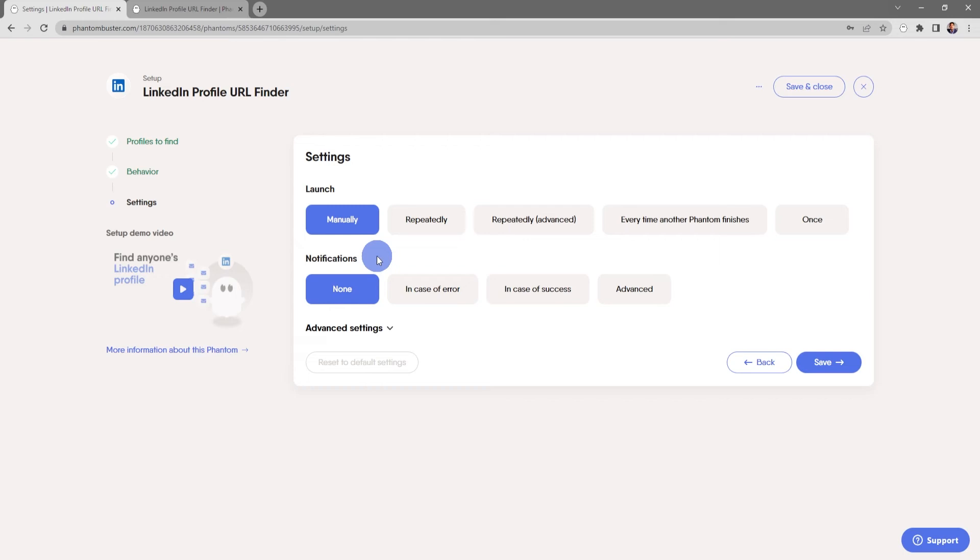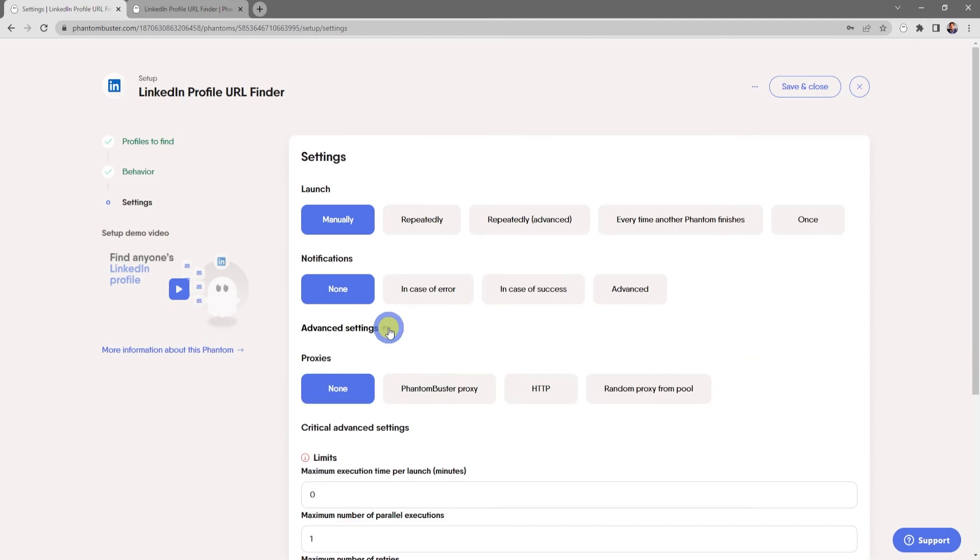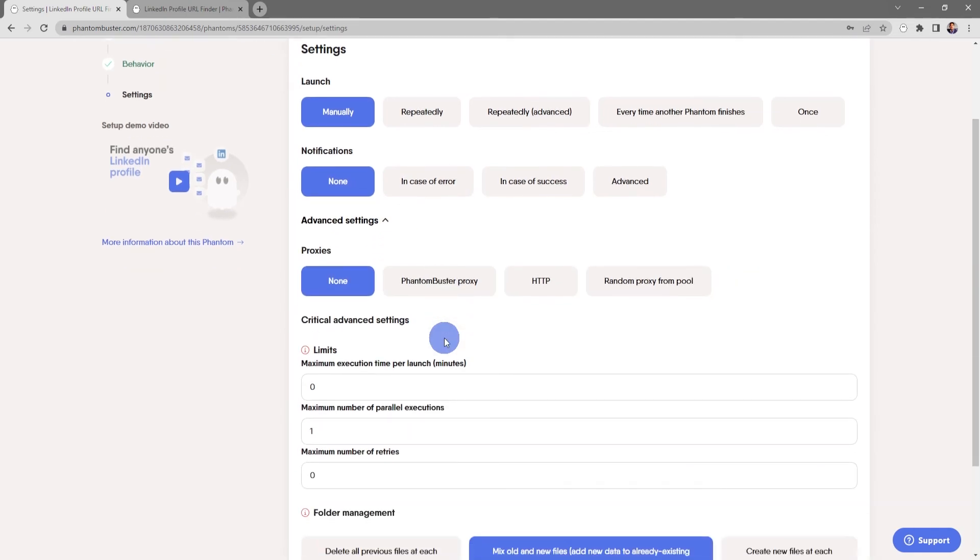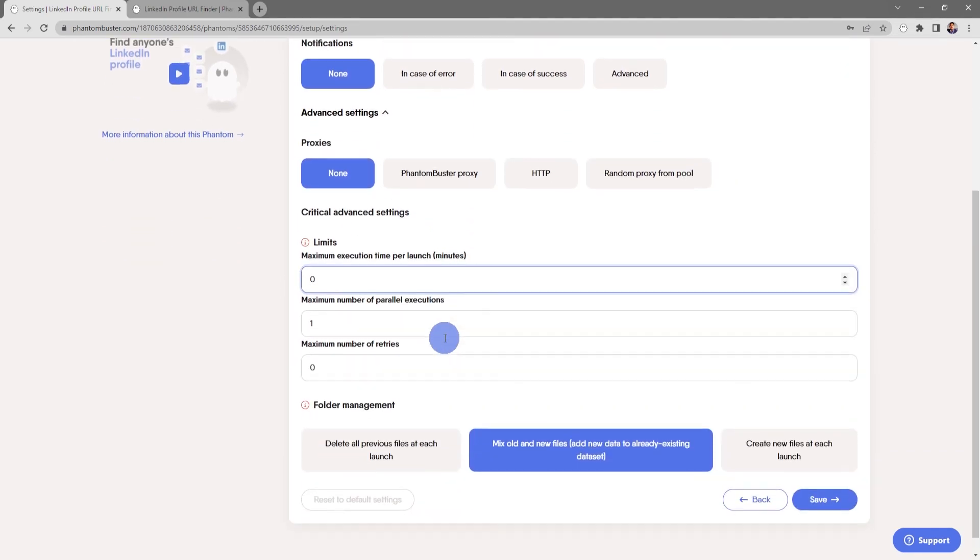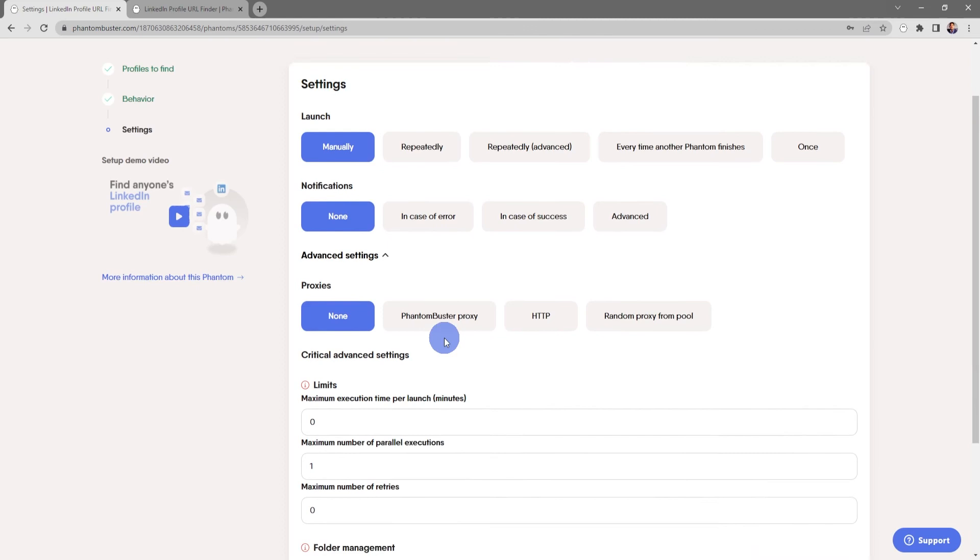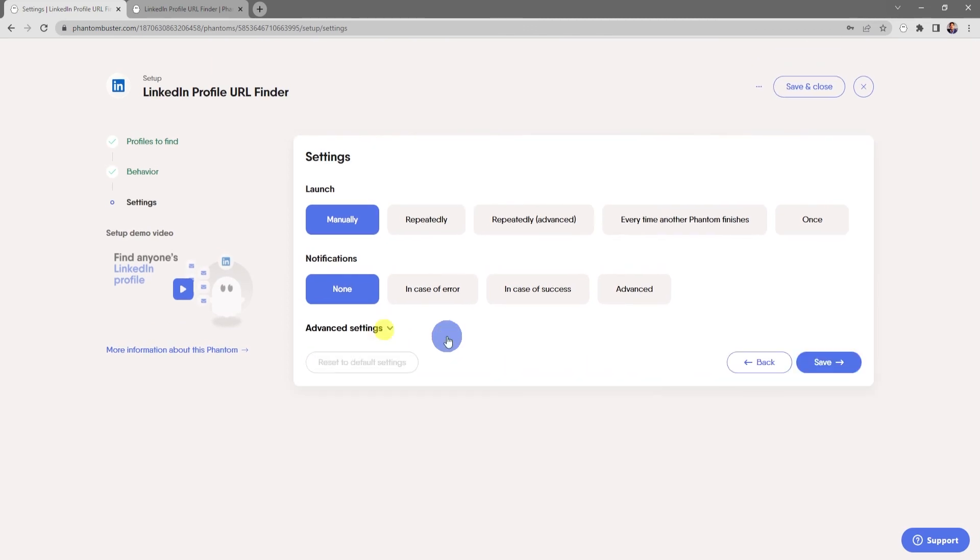For now I'm just going to choose to run this manually. Then you can choose your notification settings in case of an error, in case of success, and other advanced notification options. Finally you can choose some advanced settings like setting up a proxy and other critical advanced settings like folder management.